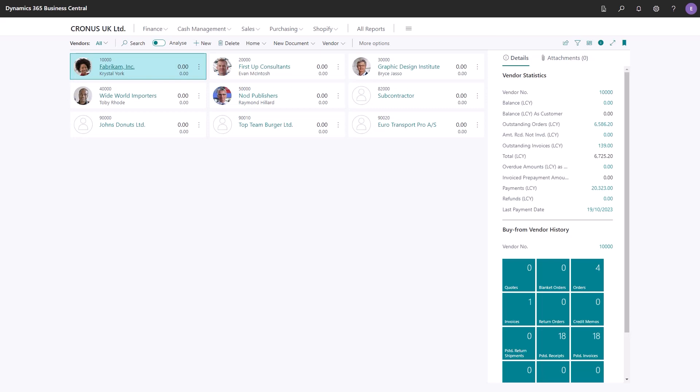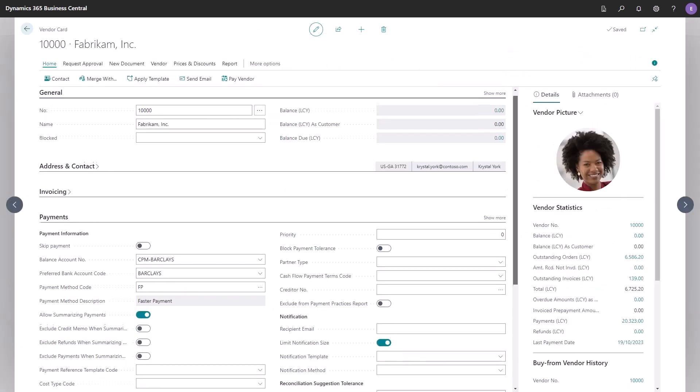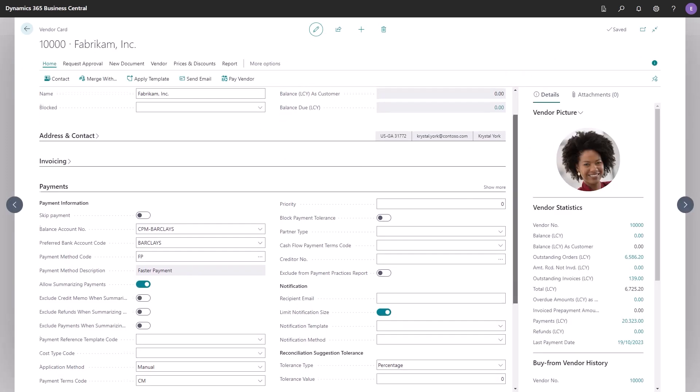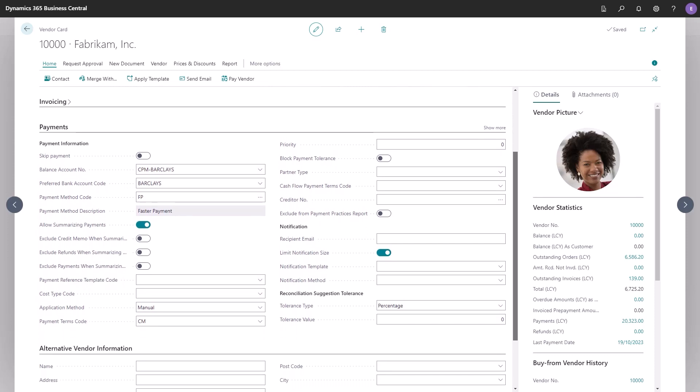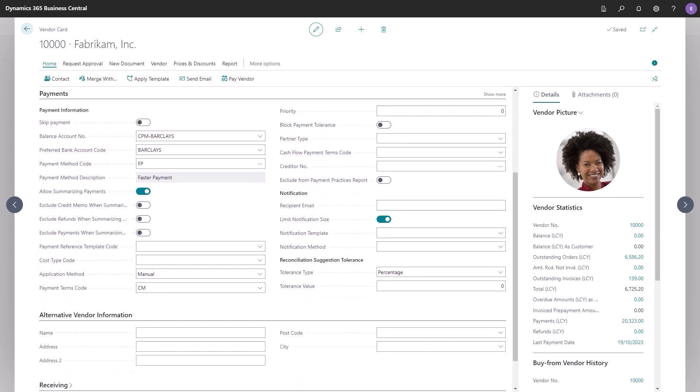Select one of them and navigate to the payments fast tab. There's a balance account if a specific one should be used for this vendor.